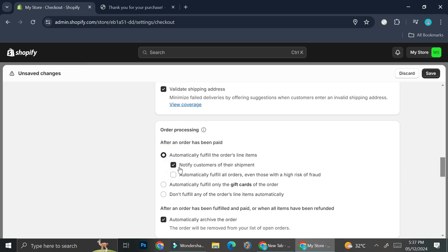You also have the option to automatically fulfill every single order line item, or only fulfill the gift card portion of the orders. So if your customers happen to buy your product with gift cards, you can automatically fulfill only the gift card part. The other products not bought by gift card can be fulfilled manually by you. For the sake of this tutorial, I'm going to choose 'automatically fulfill the order line items' and then click Save.